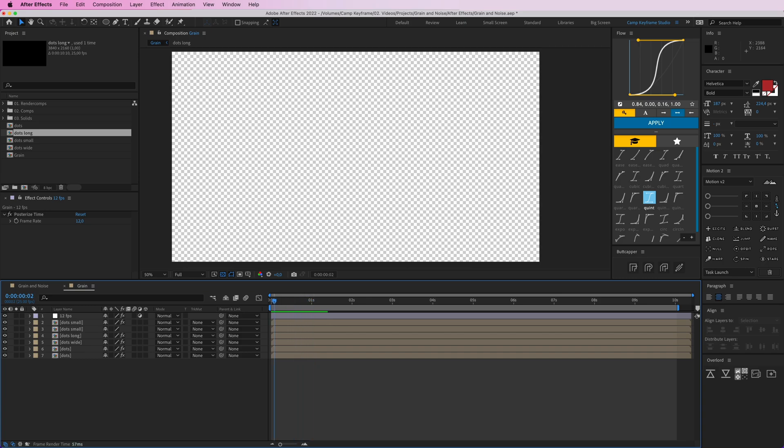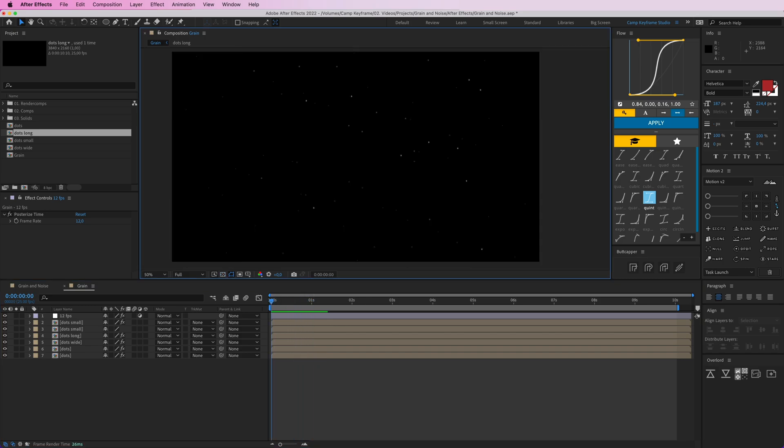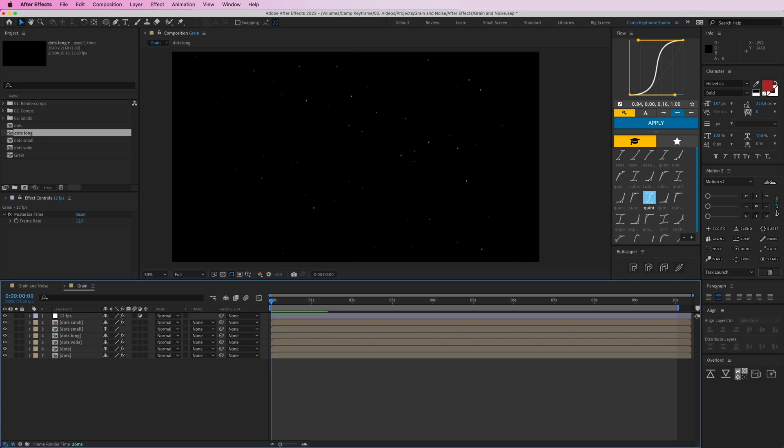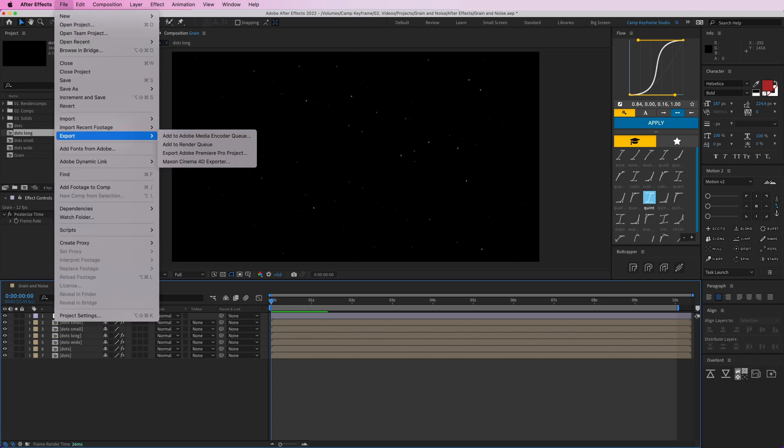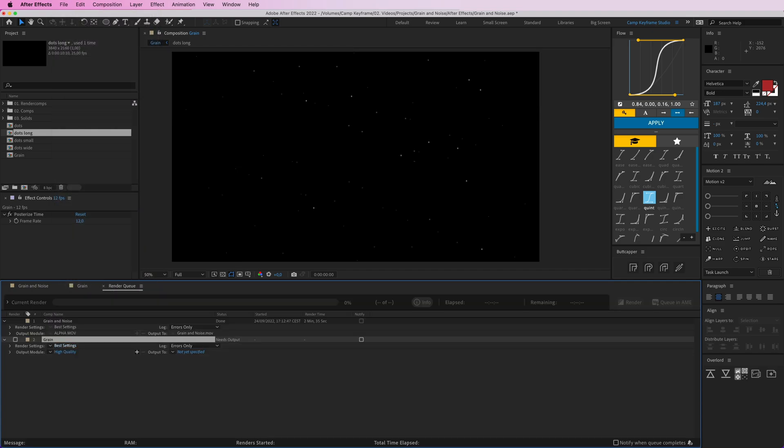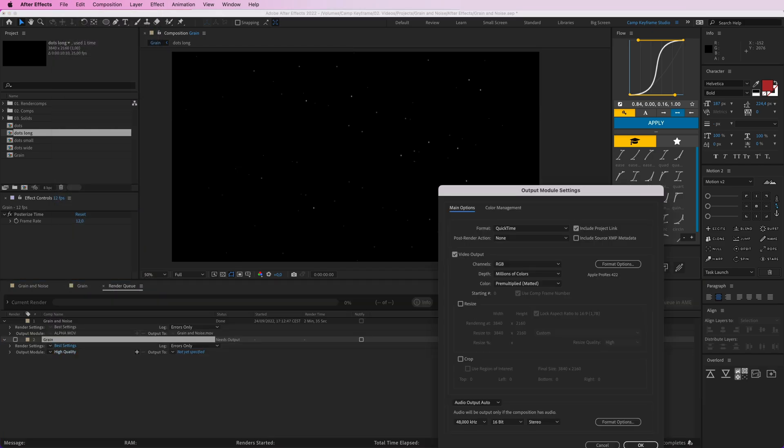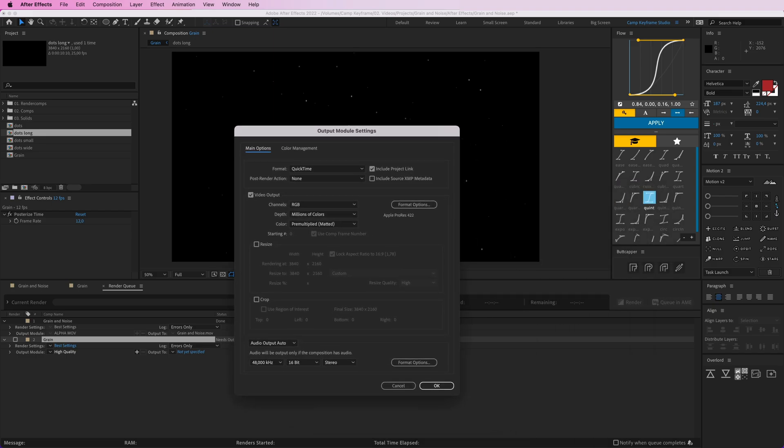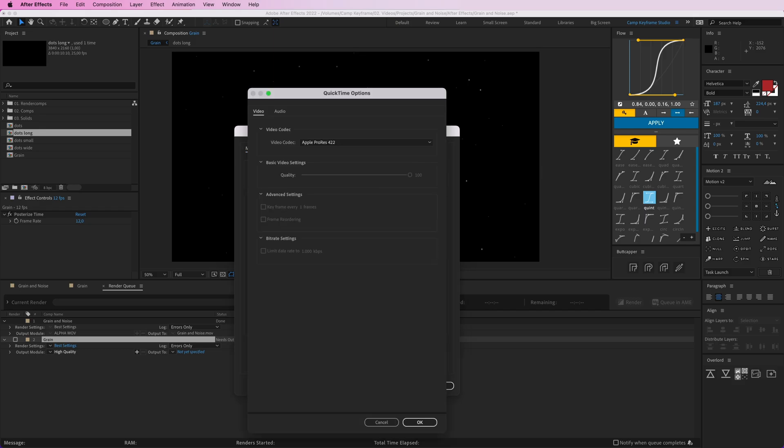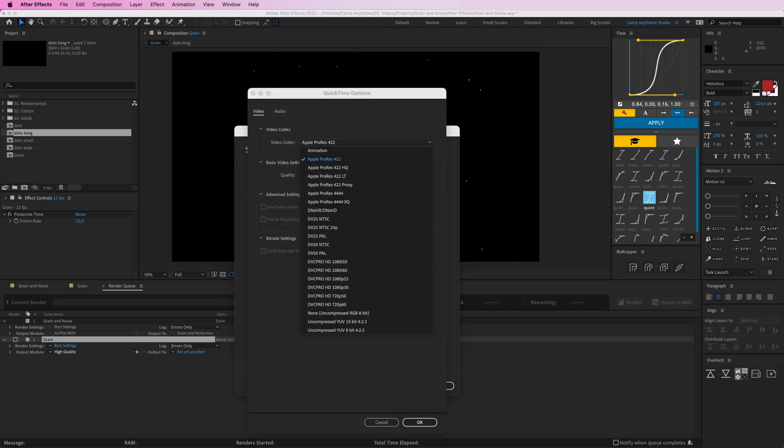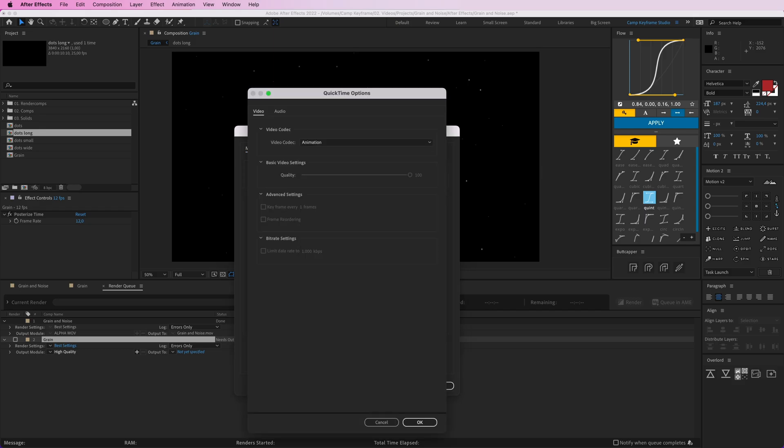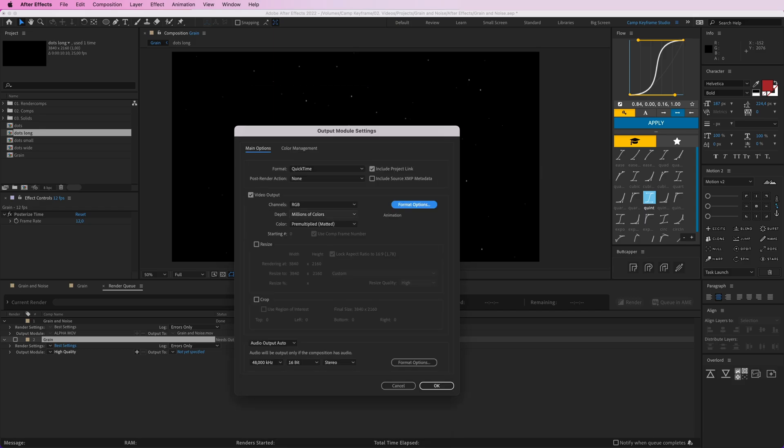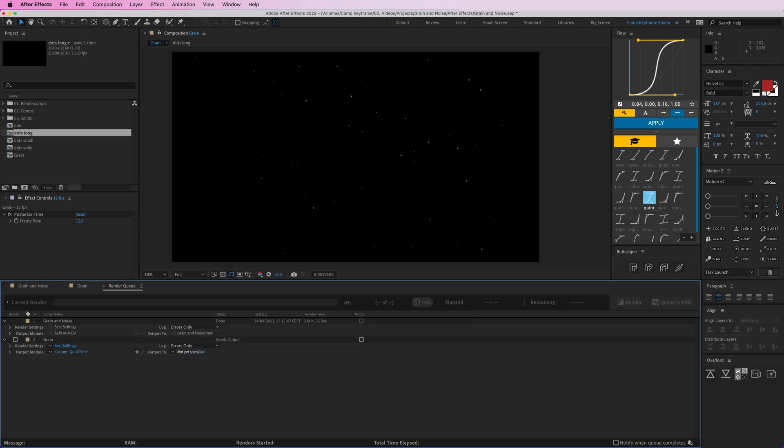If you render this out, go to file, export, add to render queue. Then on the output module, go to QuickTime. For RGB, select alpha. Format options, go to animation, RGB plus alpha.